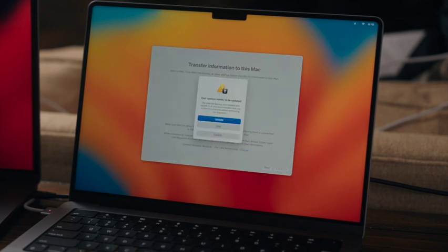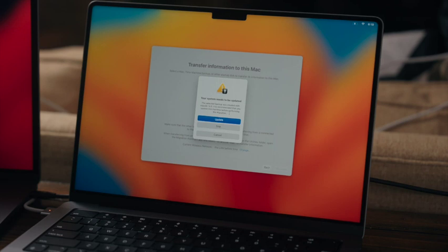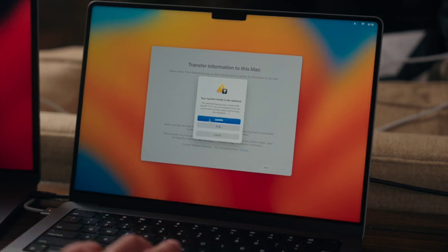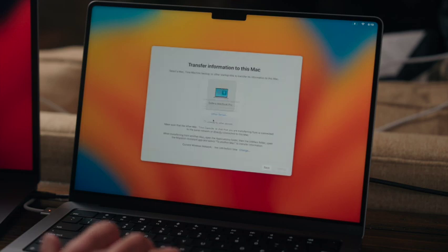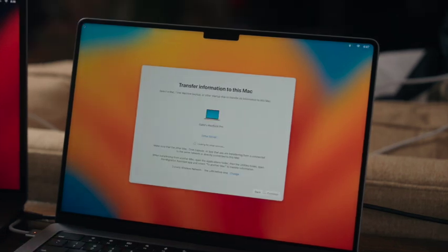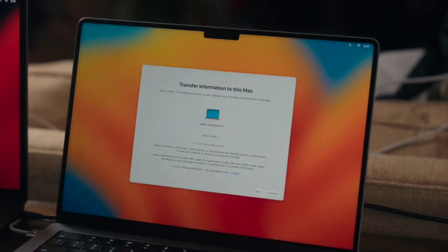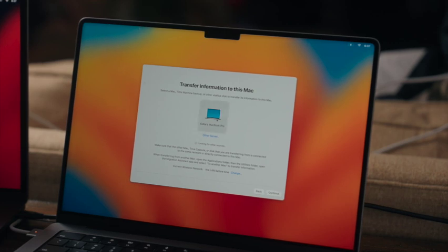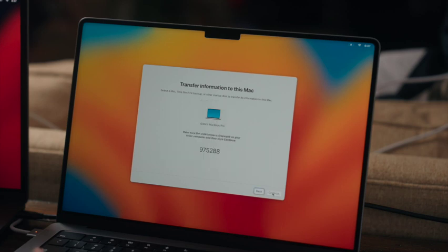Now here it's suggesting that I update the Mac to the latest software before we go ahead and do the migration, so that's always a good idea, and we'll go ahead and press update. All right guys, so the update has finished. That took about 20 or 30 minutes, so definitely can take a while. At this point, we're going to select my computer again. We're selecting the old one here. We're going to press continue.